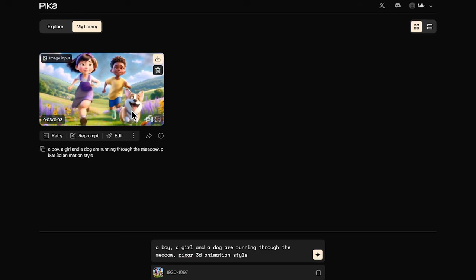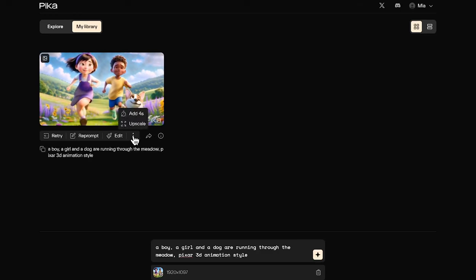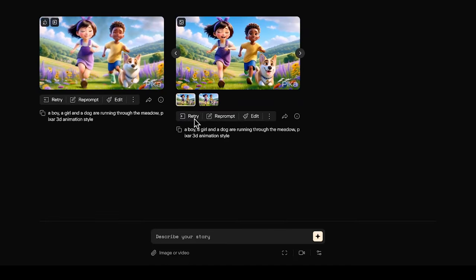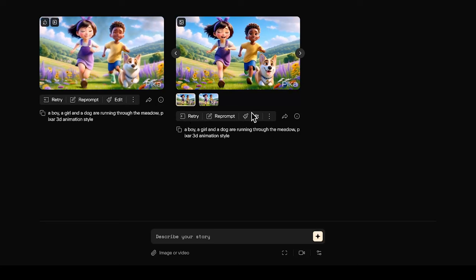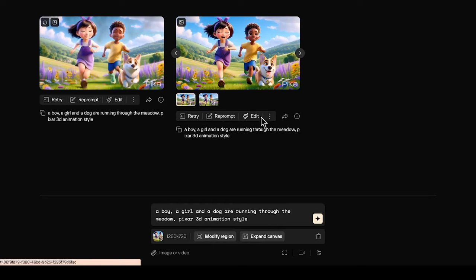After you have a generation, you can click the three dots here to add four more seconds to your generation or upscale your video just like Runway can do. You can click retry to redo the settings or reprompt to adjust the same parameters, but I would just do edit so you can have more options to further fine-tune your generated videos.